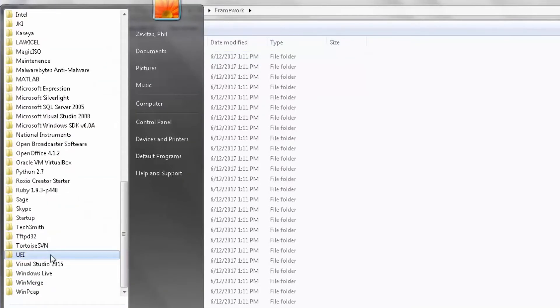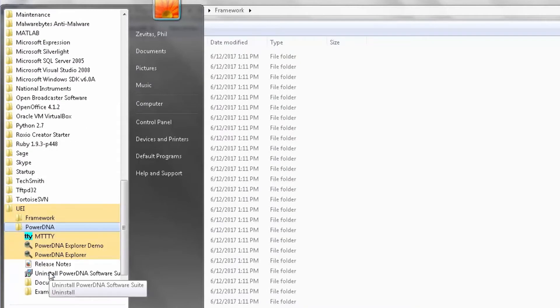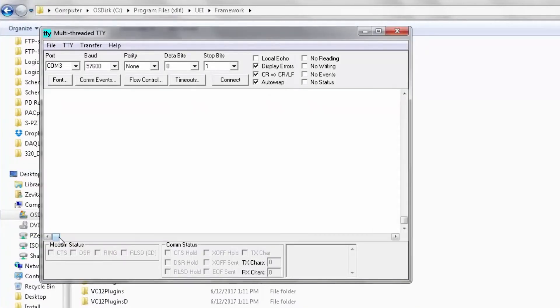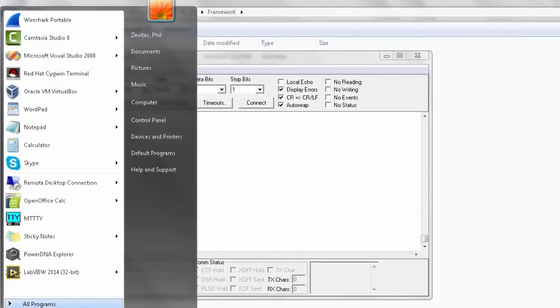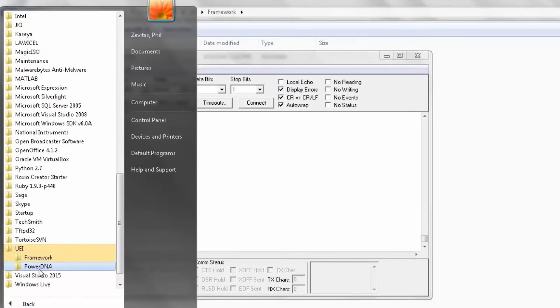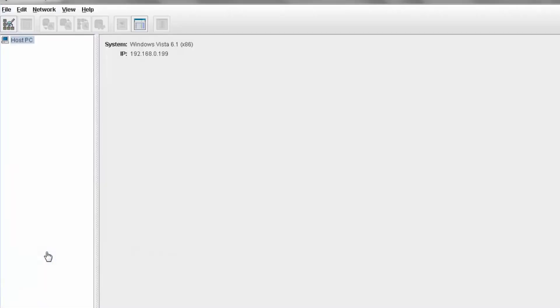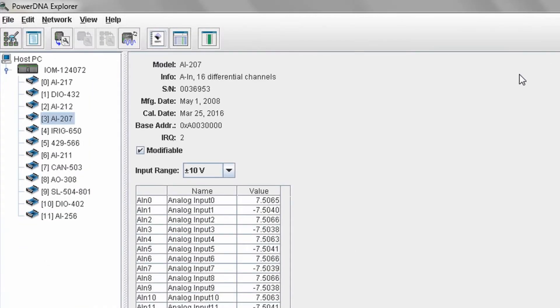There's also a serial terminal with the correct communication parameters. And PowerDNA Explorer, an application that allows you to exercise the data acquisition system from a graphical user interface.